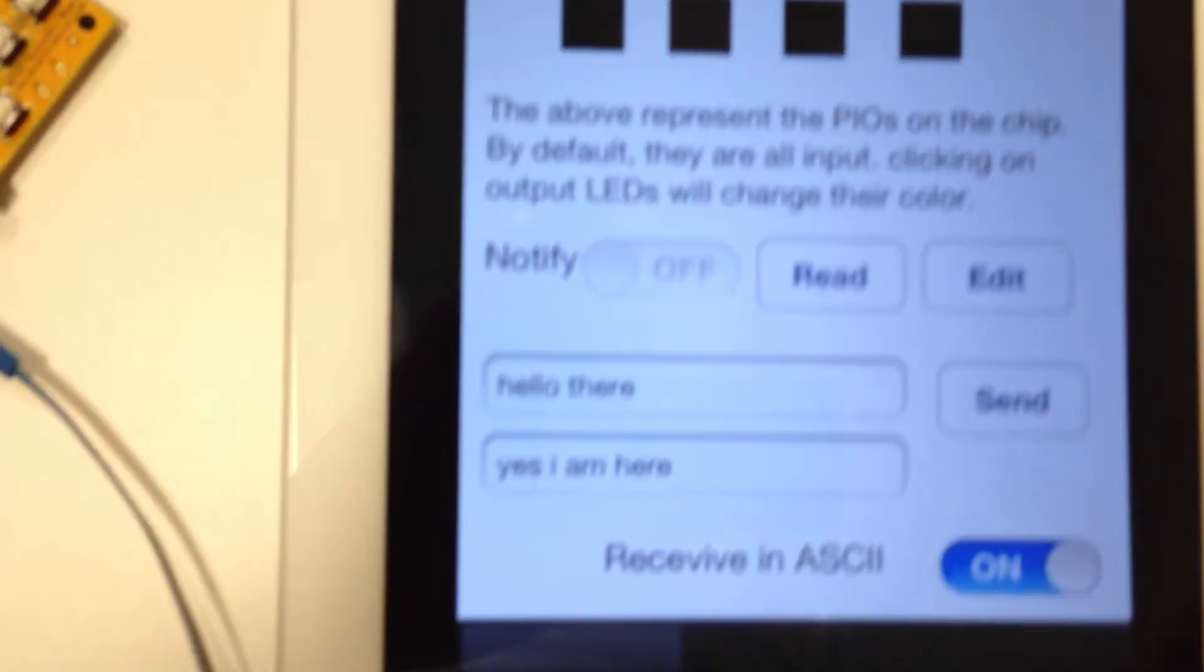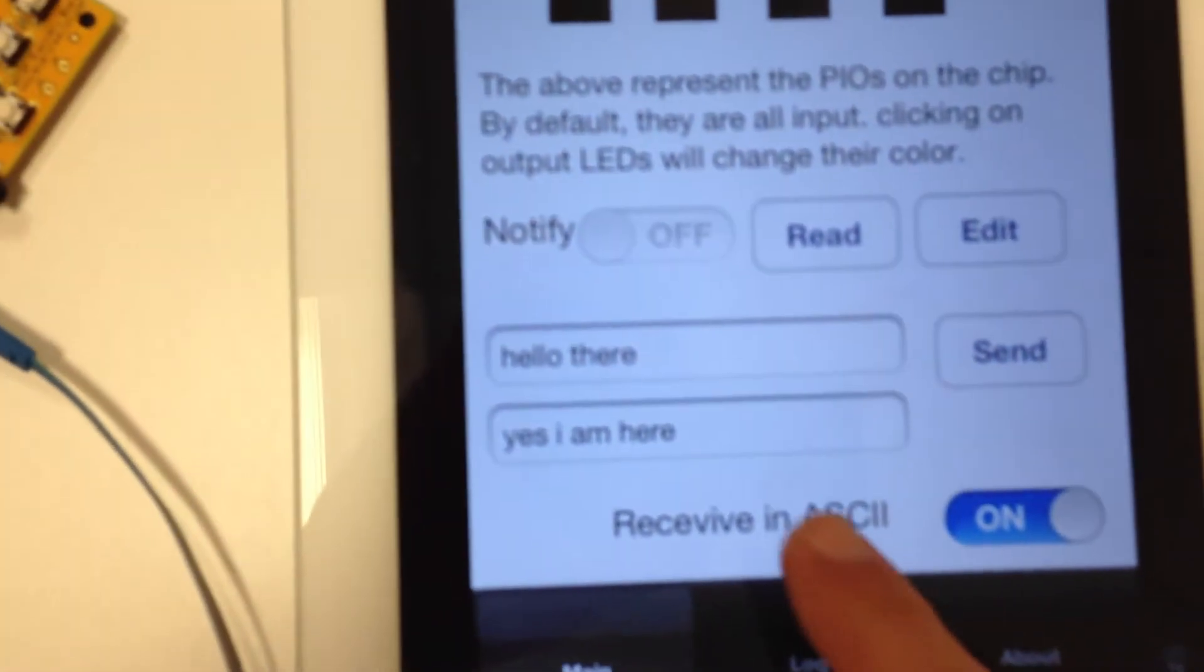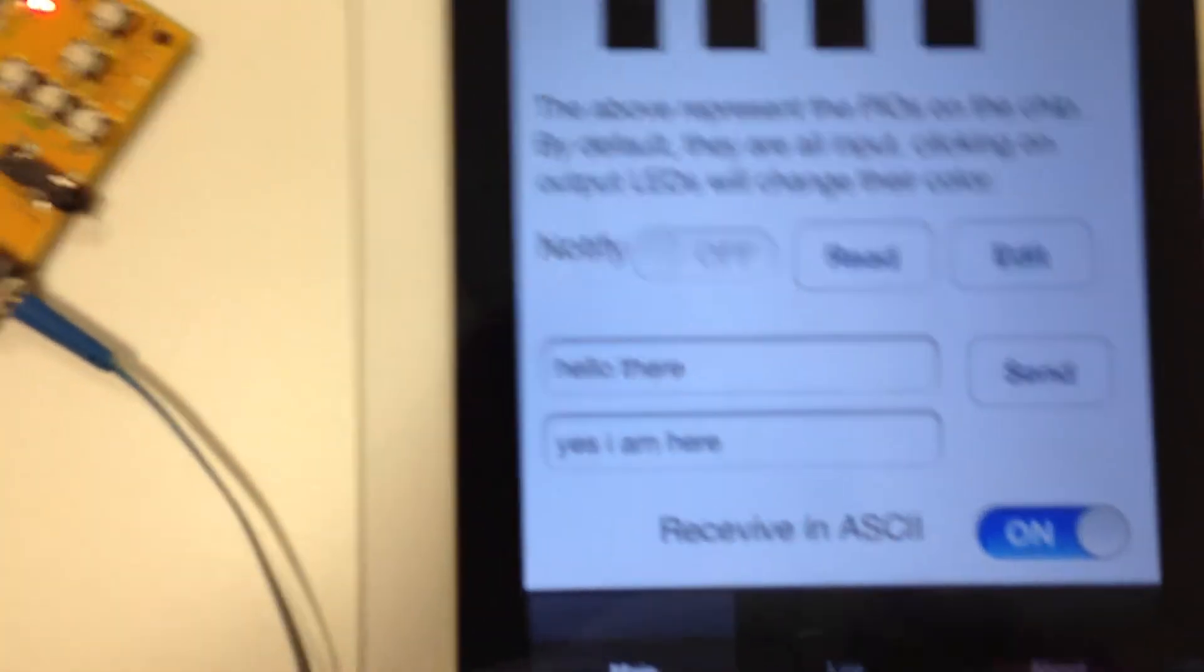I can send, yes, I am here. And if I go back to the iPad, I receive it.